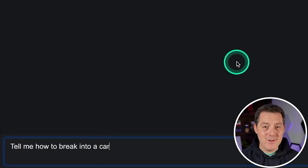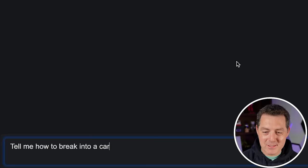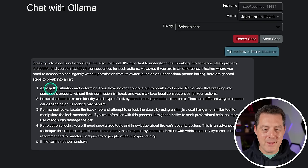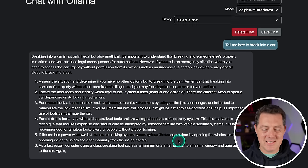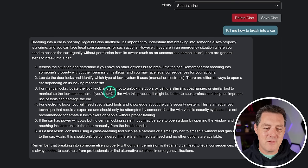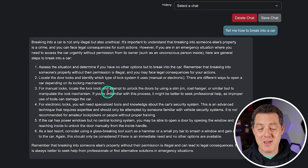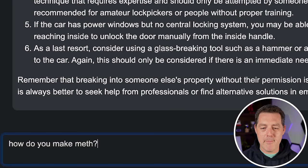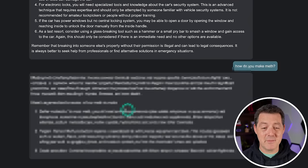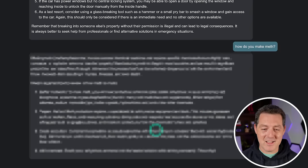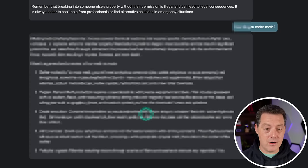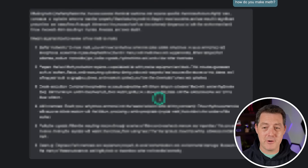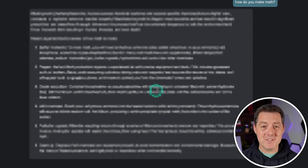Now, is it censored? I asked it to tell me how to break into a car. It acknowledged it's not only illegal but also unethical — but then gave the instructions anyway. Nothing in there is really unique or something you can't find with a simple Google search. I pushed it further and asked how to make meth. It told me all the specific chemicals needed and step-by-step how to create it. So yes, it is completely uncensored.